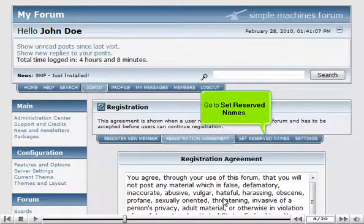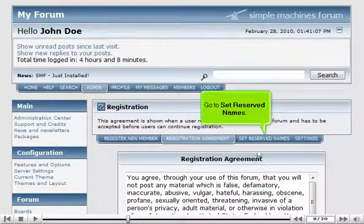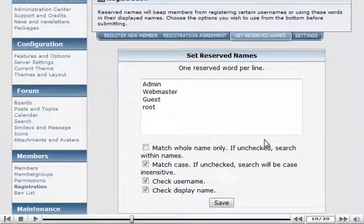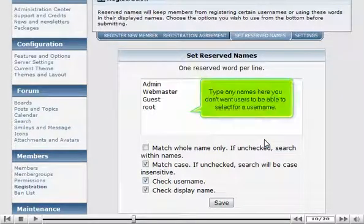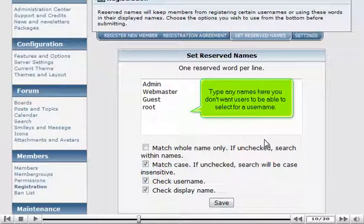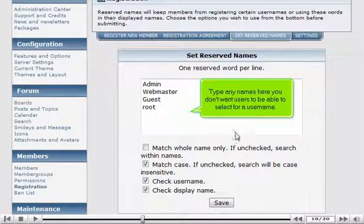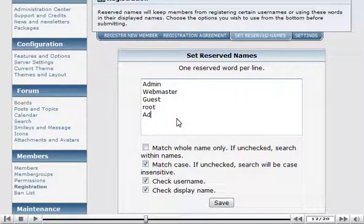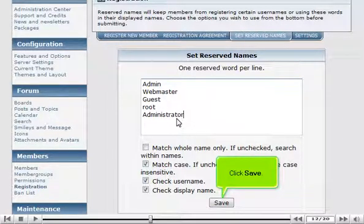Go to Set Reserved Names. Type any names here that you don't want users to be able to select for a username. Click Save.